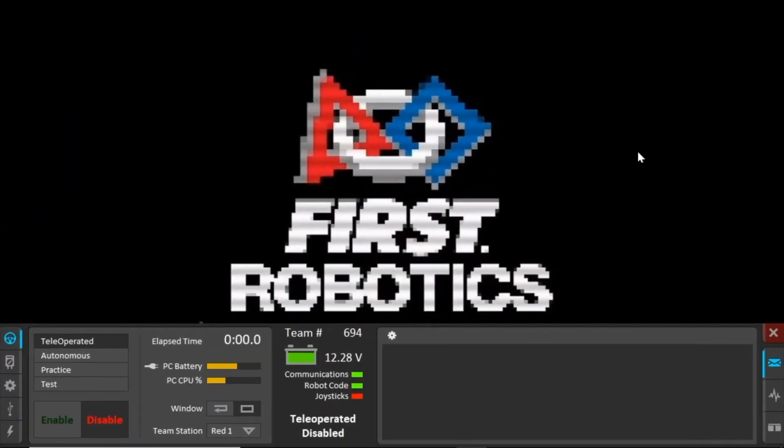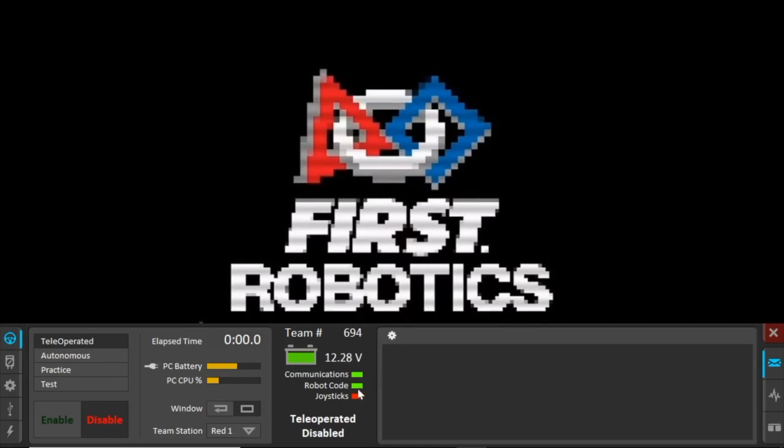So you might be wondering, how do I actually operate a robot? Well, as you can see here, teams use FRC driver's station. There are three important requirements that are needed: robot controllers, communications,